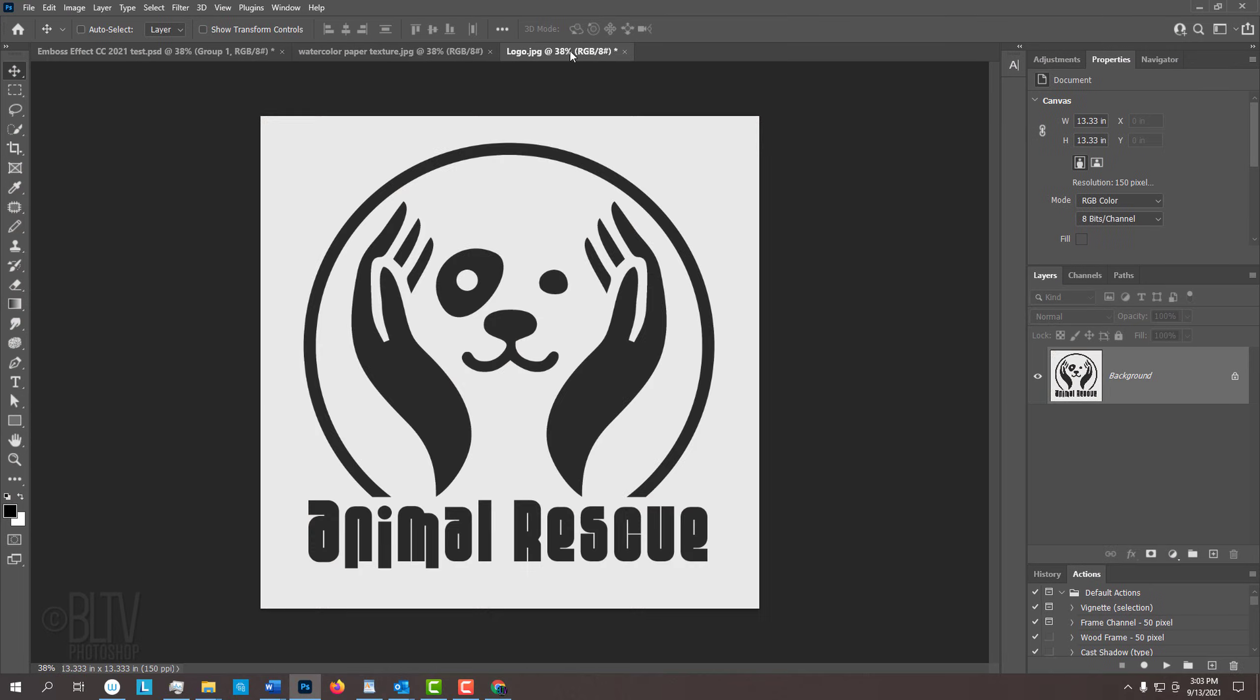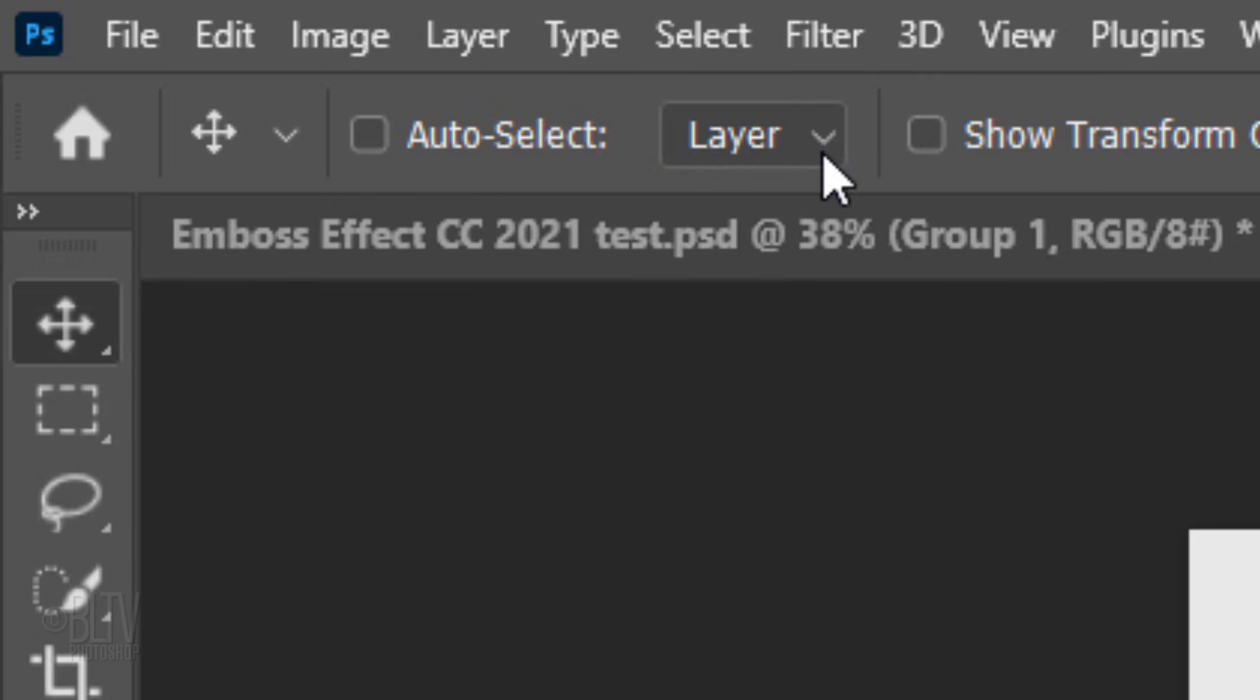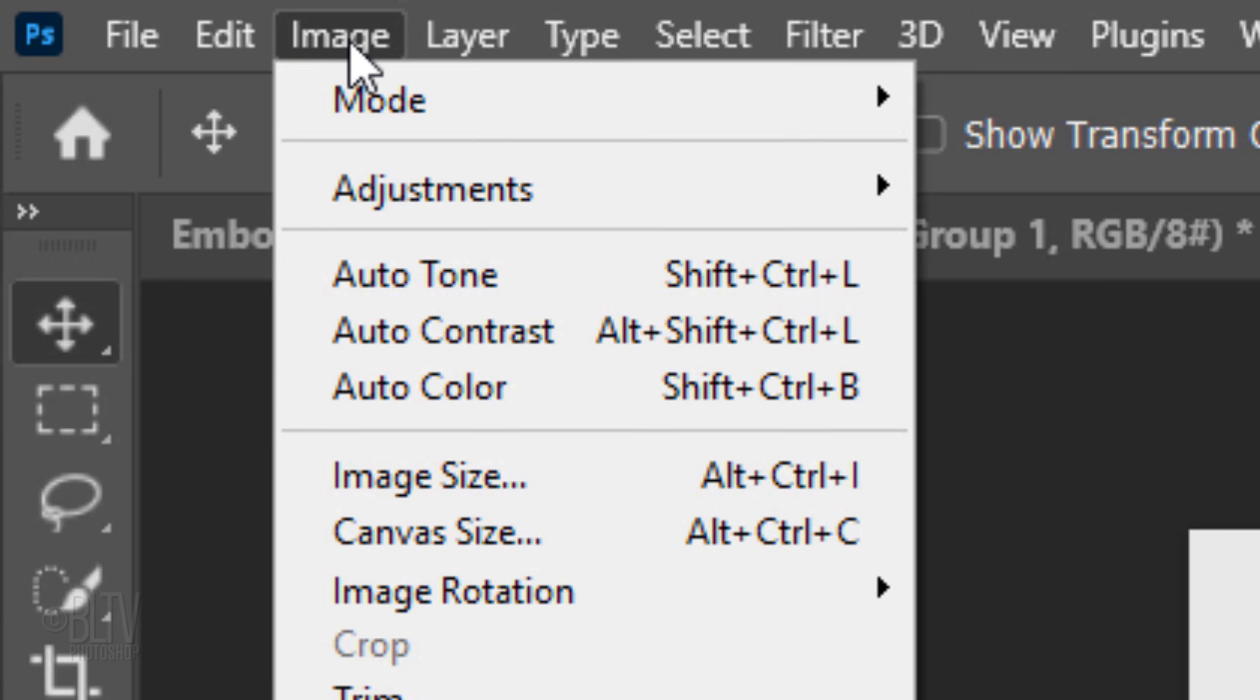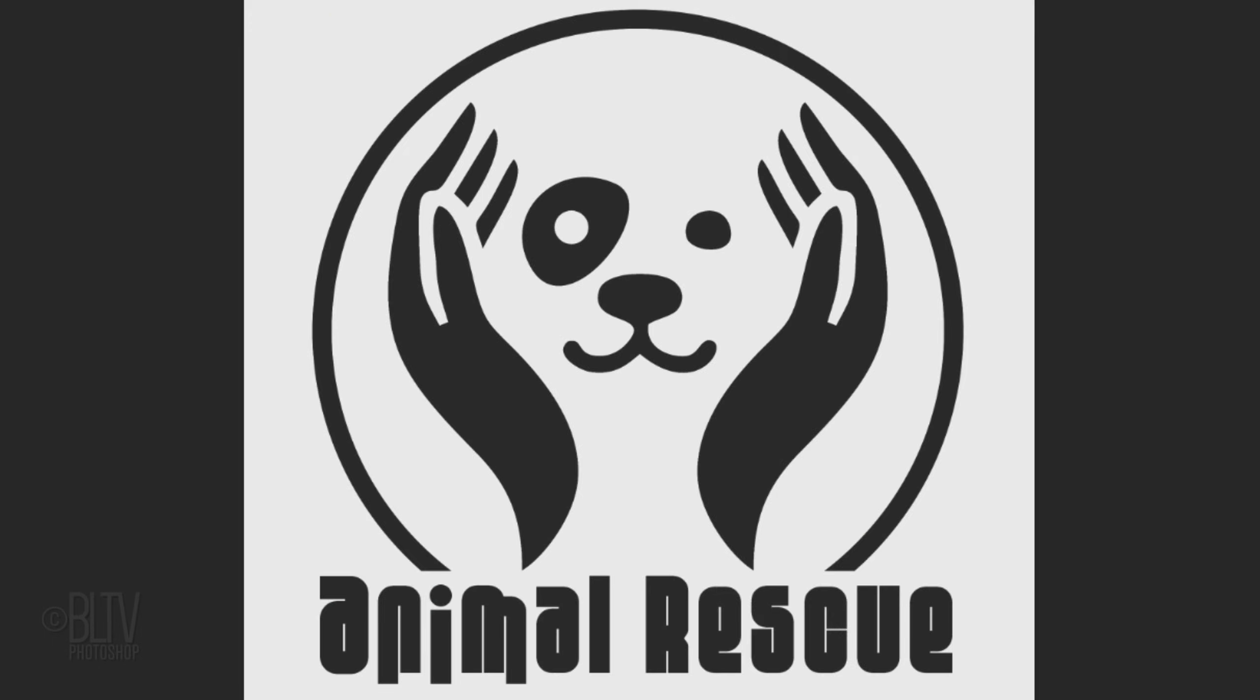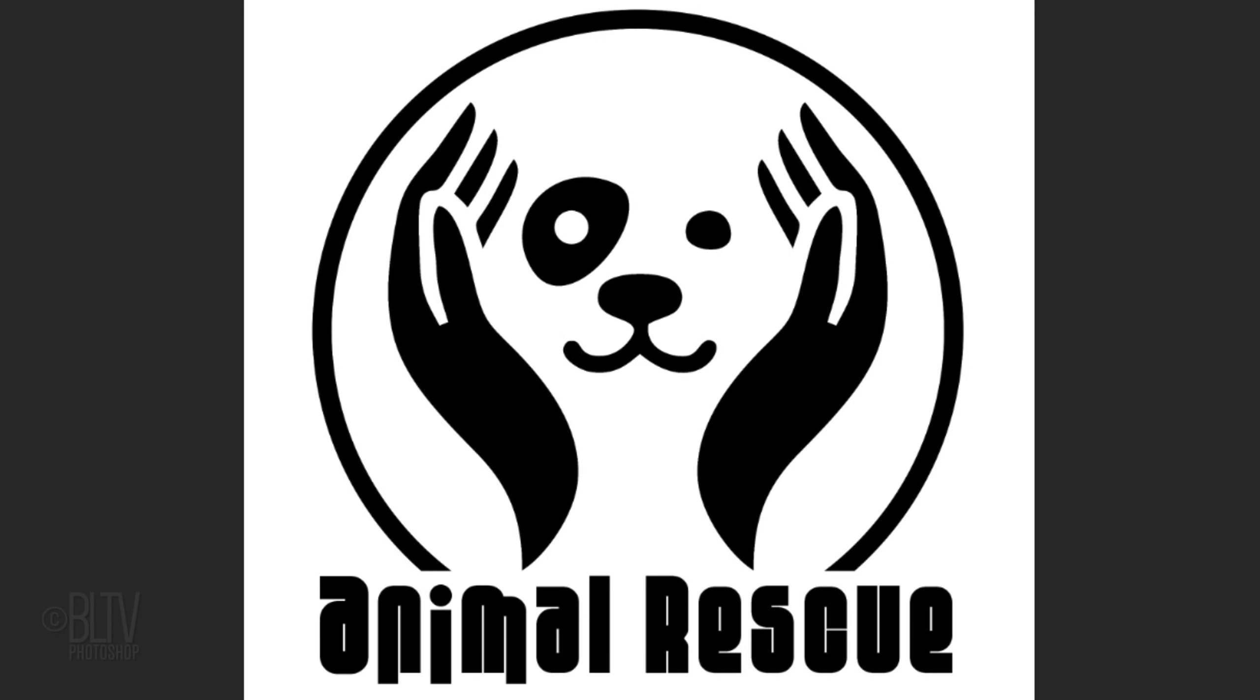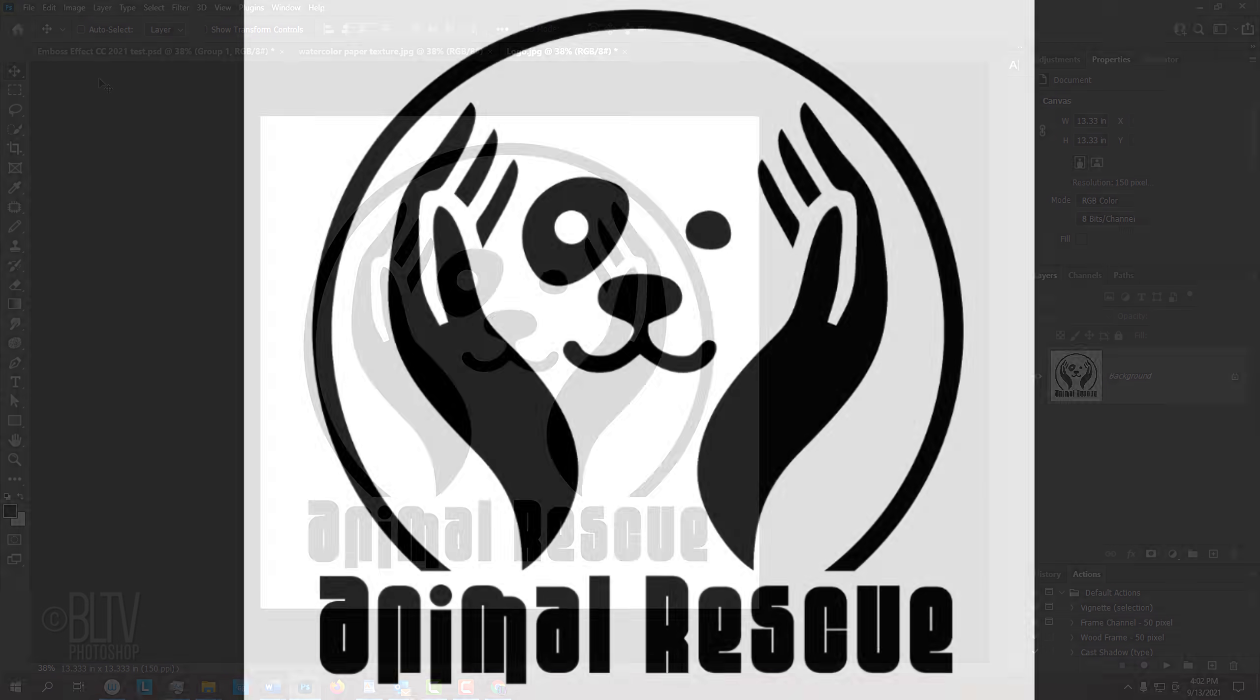Open a high-contrast black-and-white logo or another graphic that you'd like to use for this project. To ensure that it's pure black and white, go to Image and Auto-Contrast. This darkens the darkest pixels to pure black and lightens the lightest pixels to pure white.